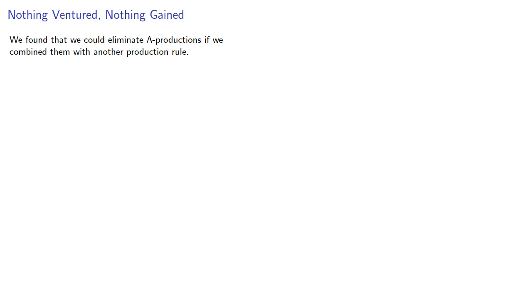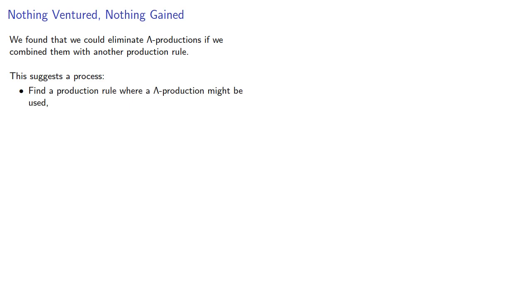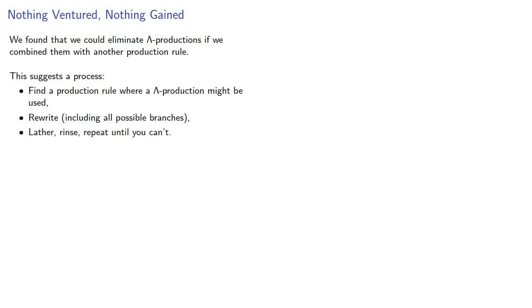We found that we could eliminate lambda productions if we combined them with another production rule. This suggests a process: find a production where a lambda production might be used, rewrite including all possible branches, and then lather, rinse, repeat until you can't.